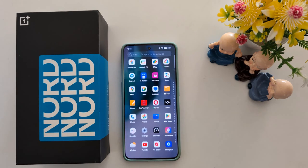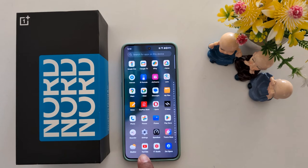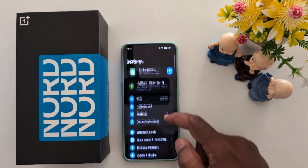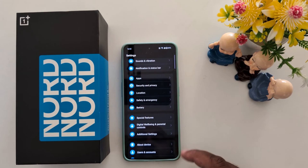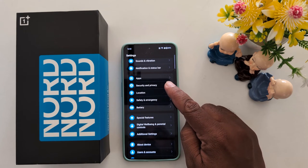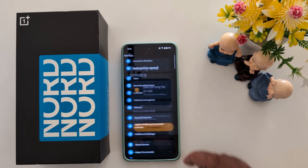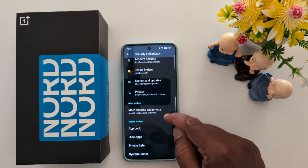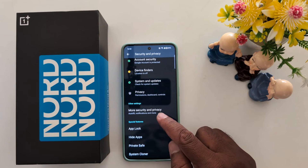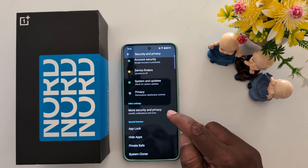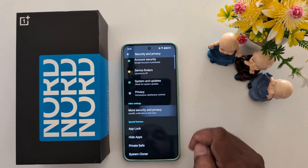Open the app drawer on your device and tap the Settings app. Scroll down to Security and Privacy and tap on it. Scroll down again and you can see more security and privacy options in the Other Settings section — tap on it.